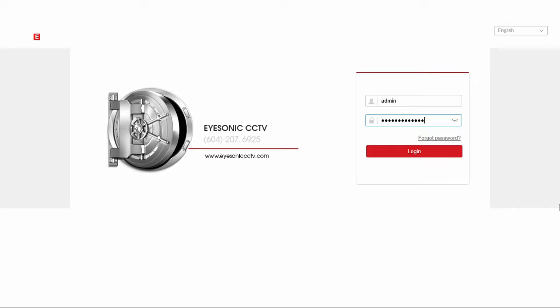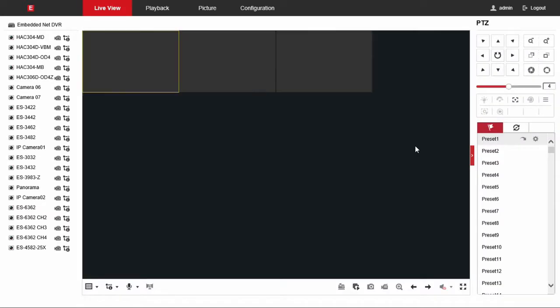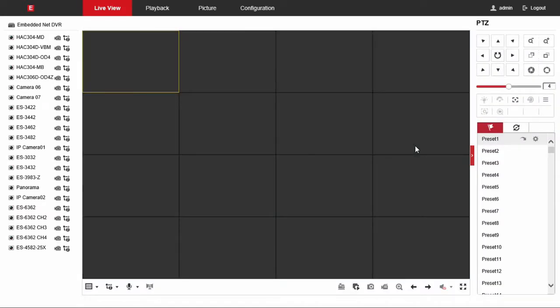Welcome! Today we're going to show you how to download from the web browser on an iSonic system. So first you go to your DVR and login.